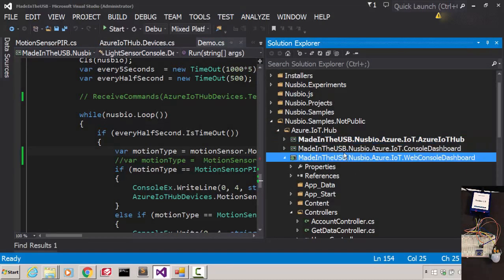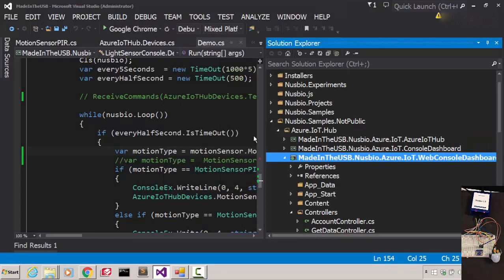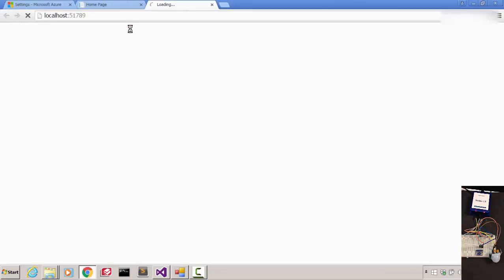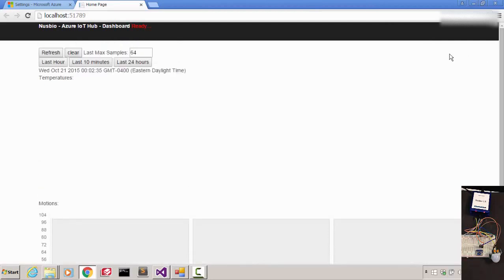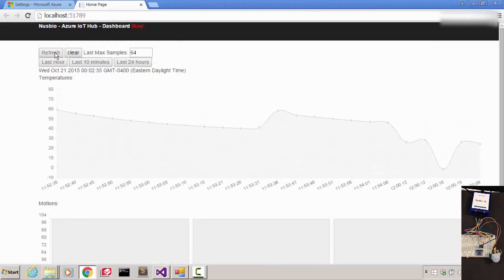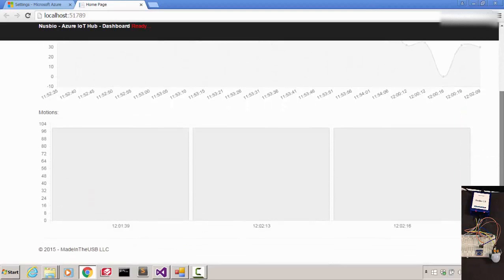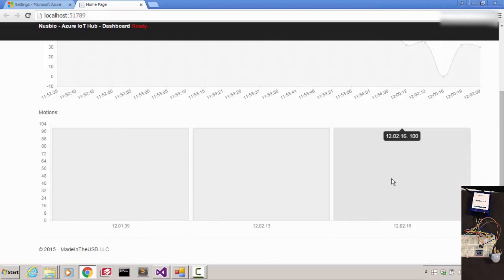Let's go back to my web dashboard. I'm going to request data for the last 10 minutes. Here we have the three motions that were detected in the last two minutes. The last motion was detected at midnight, two minutes and 16 seconds.